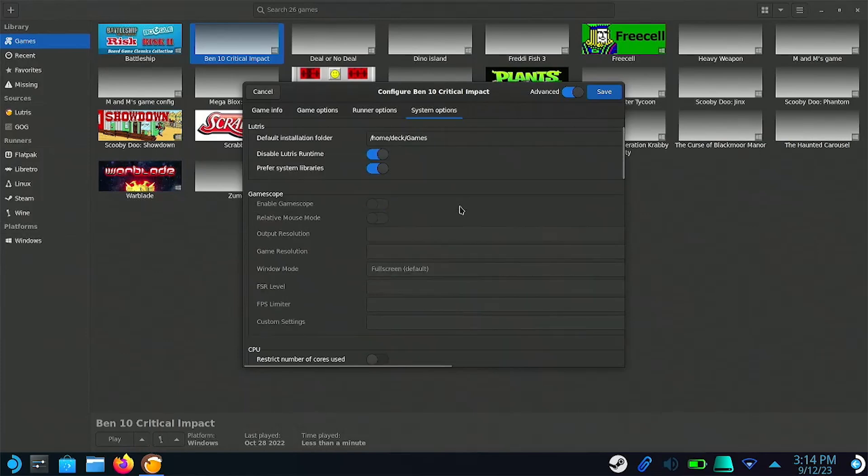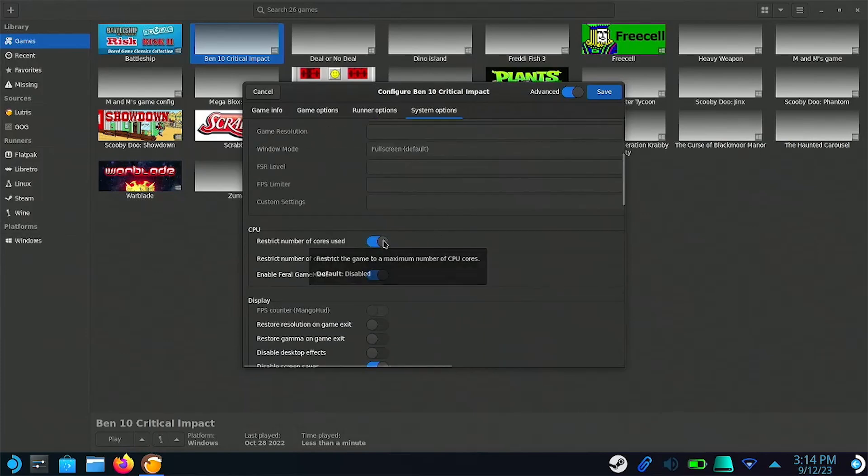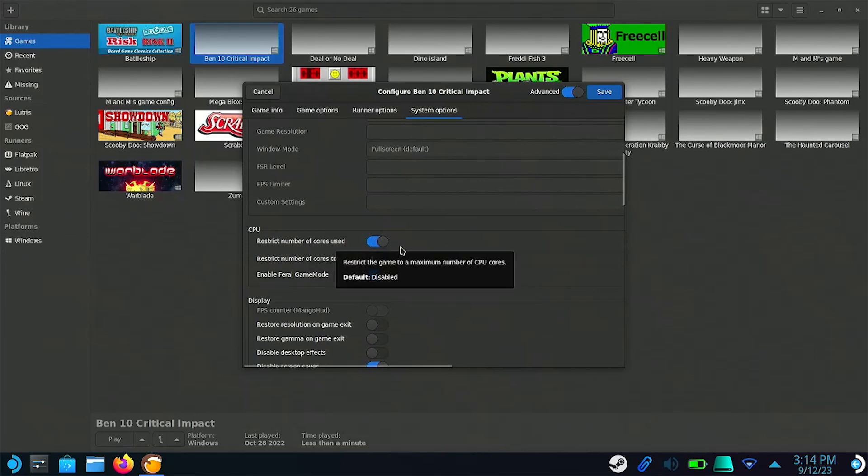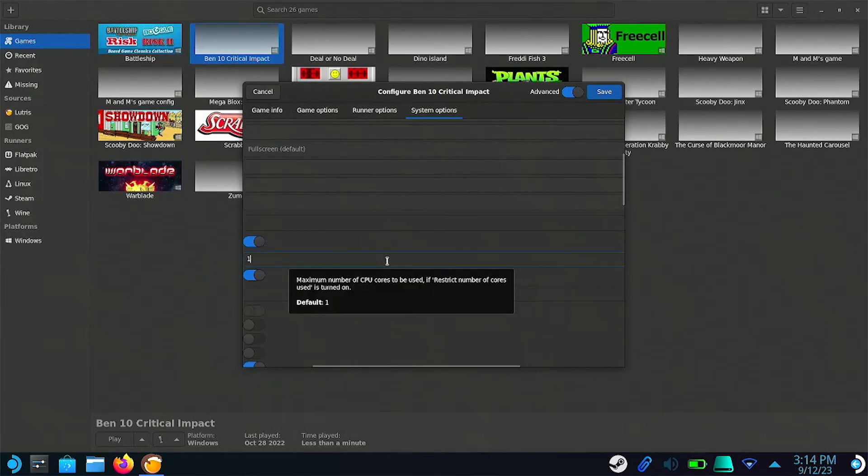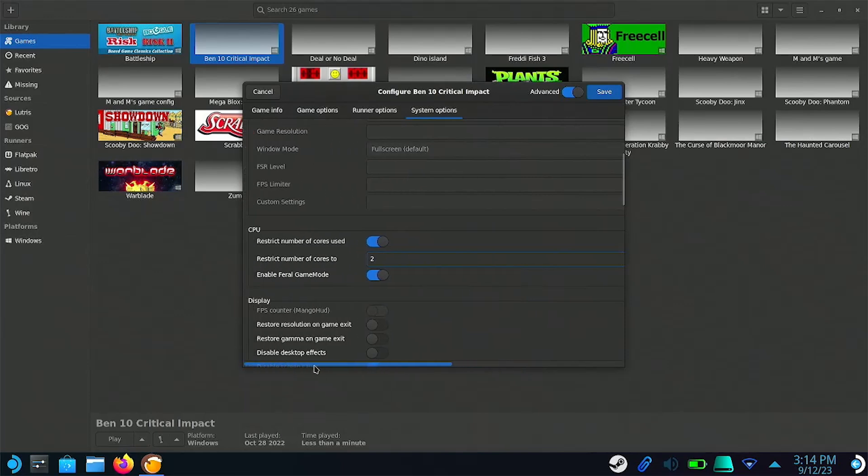If you find your game is running too slow, you can restrict the number of CPU cores the game is using. The Steam Deck features a quad-core CPU, but a lot of older games are made to work with a dual-core or even a single-core. Disabling these unneeded cores can increase performance in older games, since it allows the Steam Deck's CPU to run faster.